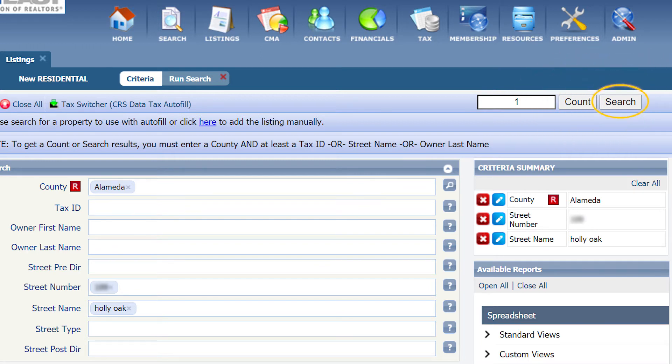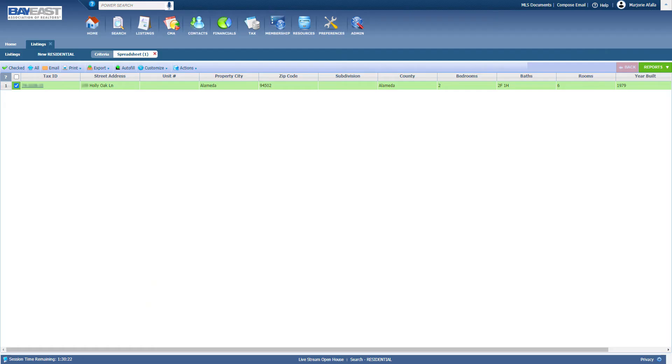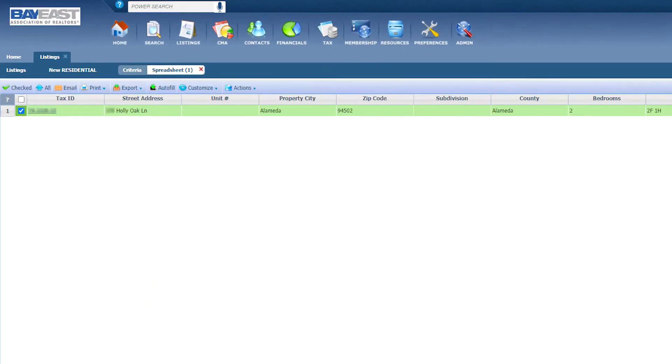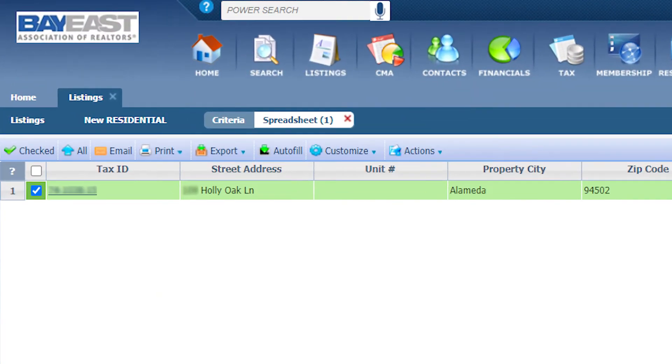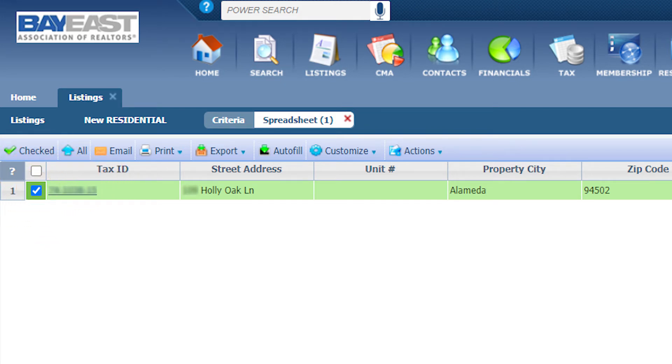Next, click search. After you click search next to the property tax ID, on the left-hand side, click on the white checkbox. The line will then be highlighted. Once highlighted, click autofill.